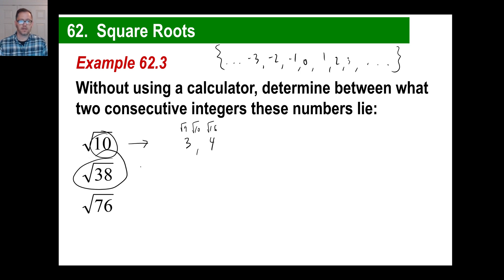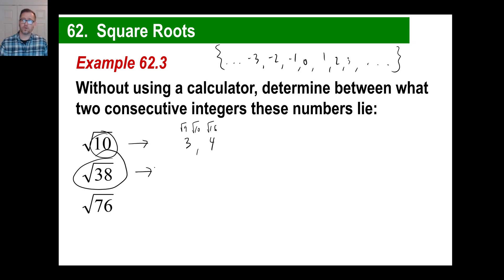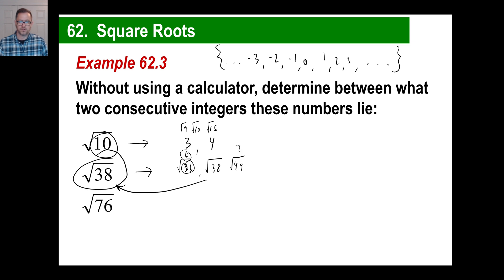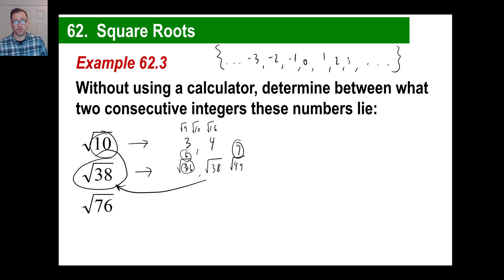The square root of 38 — between what two integers does it fall? 4×4=16, 5×5=25, 6×6=36, 7×7=49. The square root of 36 is 6 and the square root of 49 is 7, so the square root of 38 falls between 6 and 7, closer to 6 because 38 is closer to 36 than to 49.